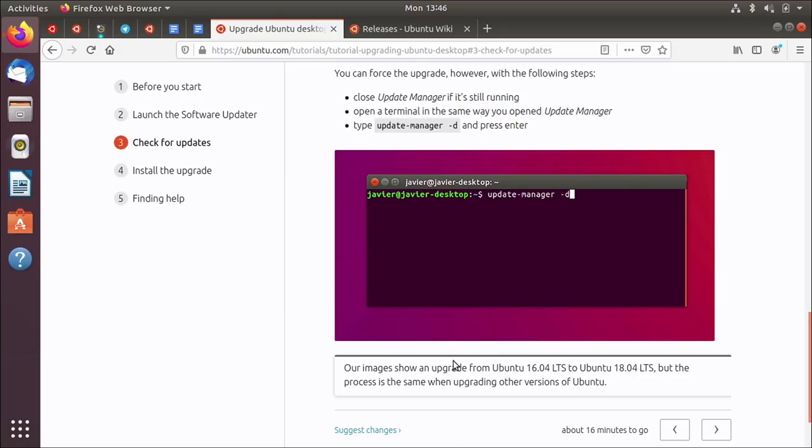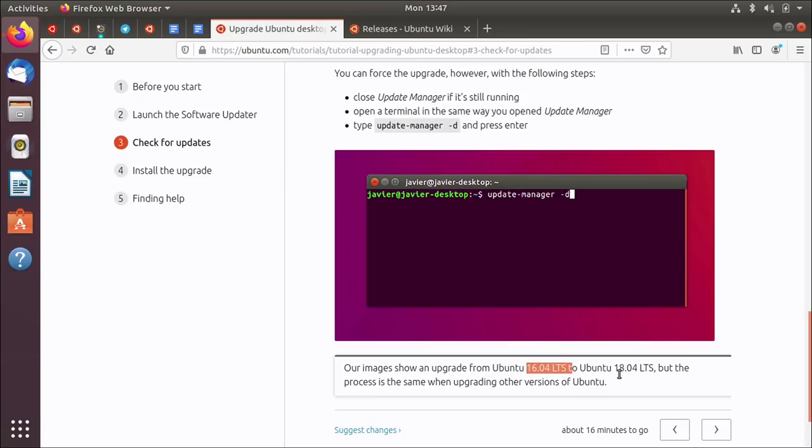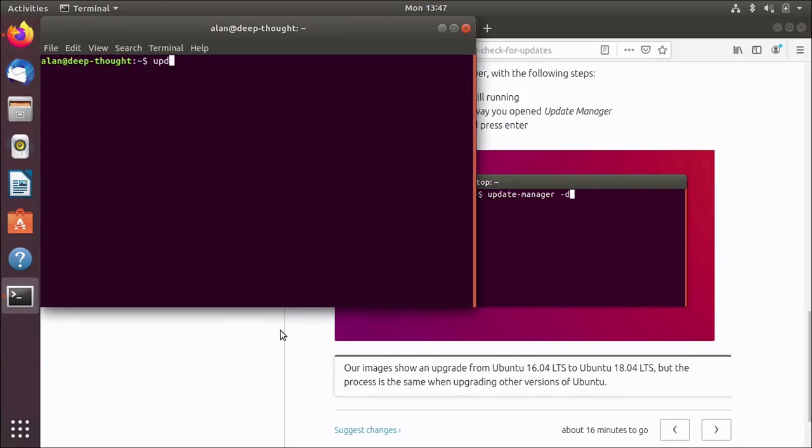And again, it does show that this tutorial is a little outdated because it has older screenshots. I mean, it's not really outdated because there are still plenty of people who are running 16.04 and want to upgrade to 18.04. So it's not wrong. It's just not showing the current screenshots. That's all. So where were we? Oh yes, it said open a terminal and run update manager -D. Let's see what that does.